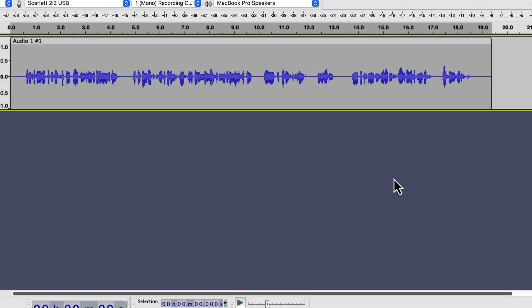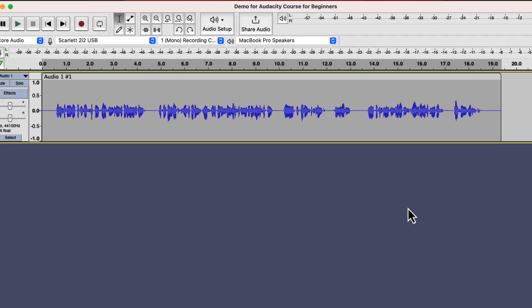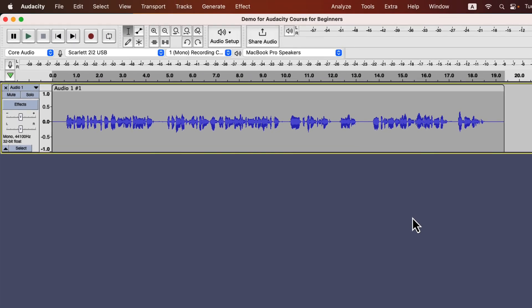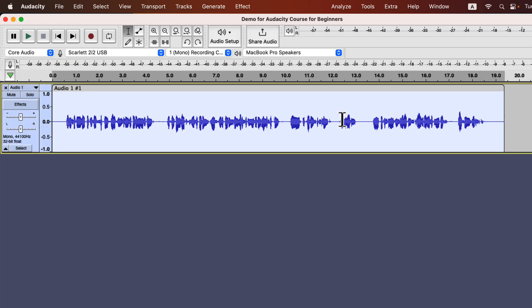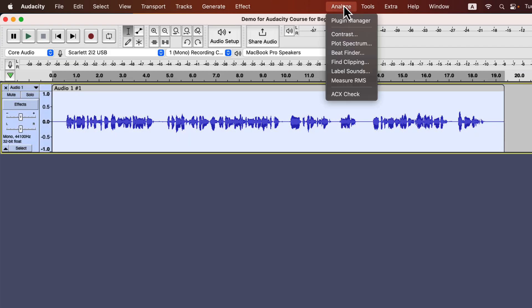Let's get back to Audacity and try to achieve these requirements. This is the raw recording where I have not applied any audio effects. I only deleted some unwanted parts from the raw recording but no audio effects have been added. I can check how far this recording is to meet ACX requirements. Select the audio and go to analyze.